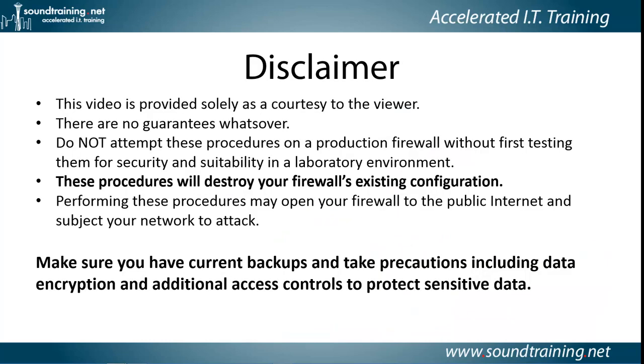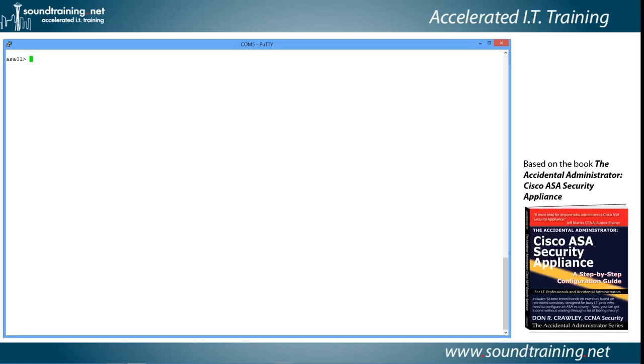Here's your disclaimer. This video is provided solely as a courtesy to you. There are no guarantees whatsoever. Please do not attempt these procedures on a production firewall without first testing them for security and suitability in a lab environment. These procedures will destroy your firewall's existing configuration. So if you're doing this on a firewall that's already configured, you may want to do a backup. Performing these procedures may open your firewall to the public internet and subject your network to attacks, so make sure you have current backups. Take precautions including data encryption and additional access controls to protect sensitive data.